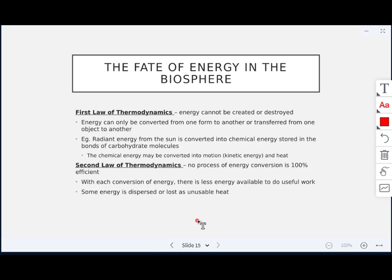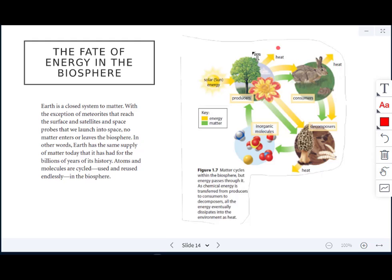The first law of thermodynamics states that energy cannot be created or destroyed — it is just converted from one form to another or transferred from one object to another. For example, radiant energy from the sun is converted into chemical energy through photosynthesis, which can then be converted into kinetic energy (motion) and heat. The second law of thermodynamics states that no process of energy conversion is ever 100% efficient — with each conversion of energy, some energy is always lost as unusable heat, meaning there is less energy available to do useful work with every conversion.